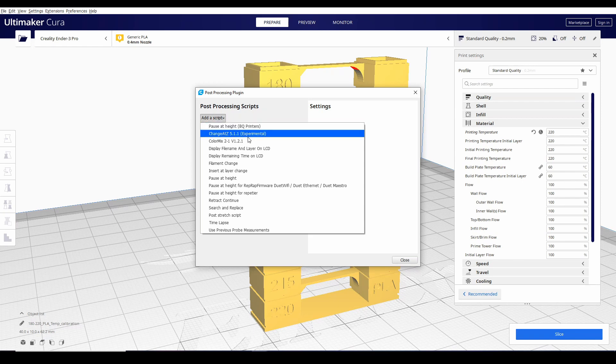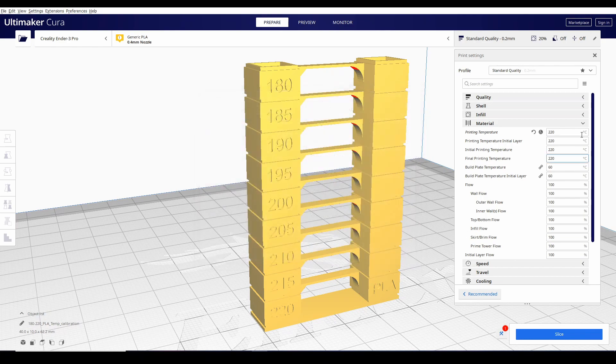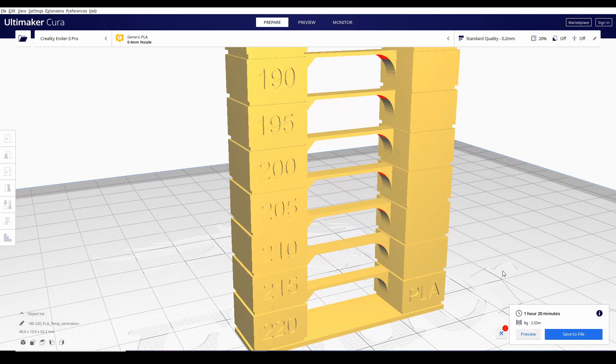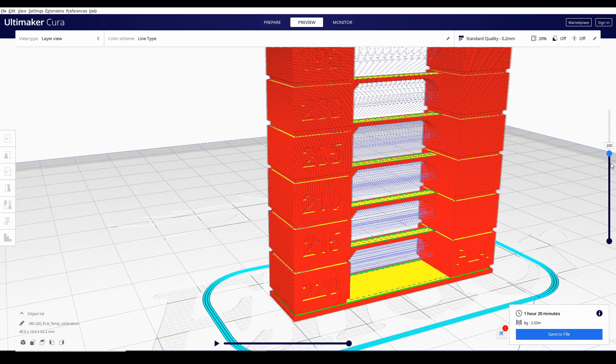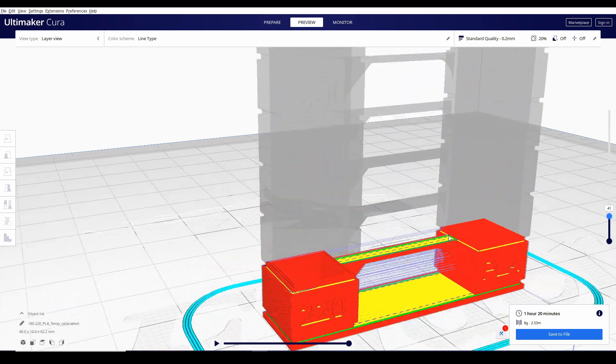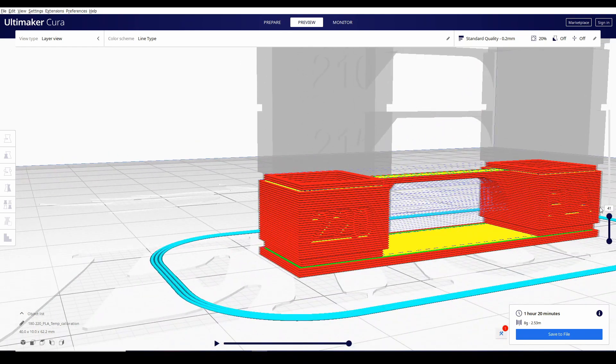Kailangan lang natin mag-add ng script and change at Z. Yung experimental. Click that and hit close. Pag in-slice natin yan, makikita ngayon natin yung specific layer number, which is ito, kung saan mag-i-start yung next set point.